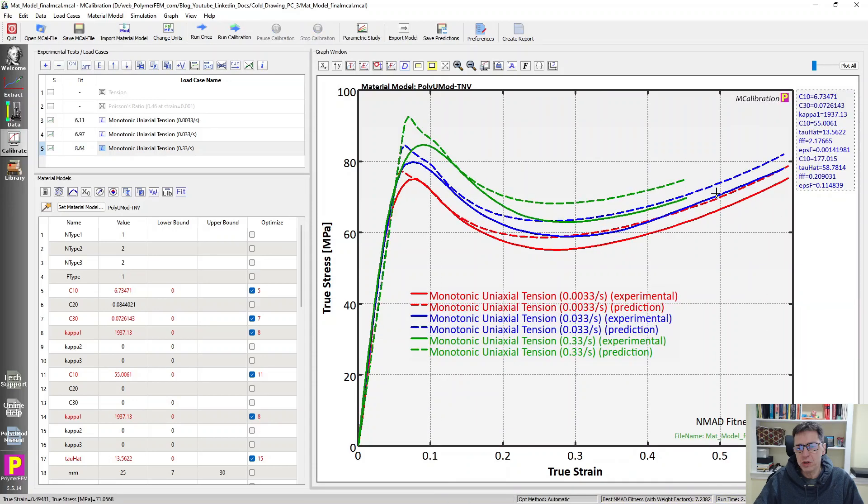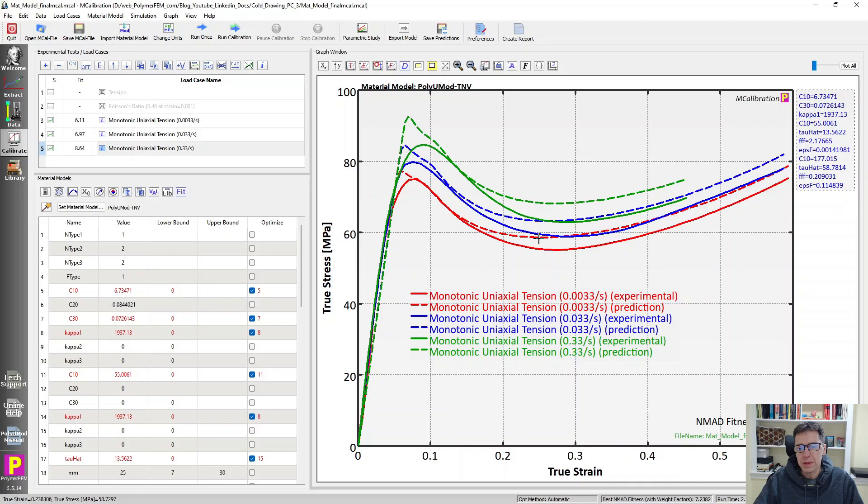It's not exactly right, but it's reasonably good. It matches the strain rate dependence, the shape of the curves, and most of the aspects of this material behavior. And this is true stress, true strain predictions of this material.